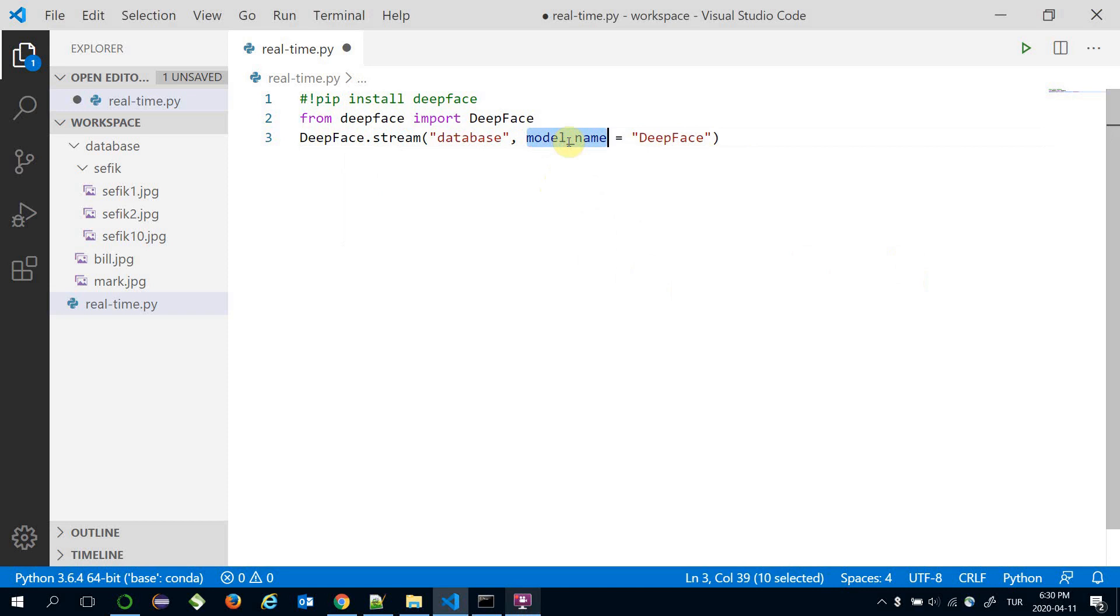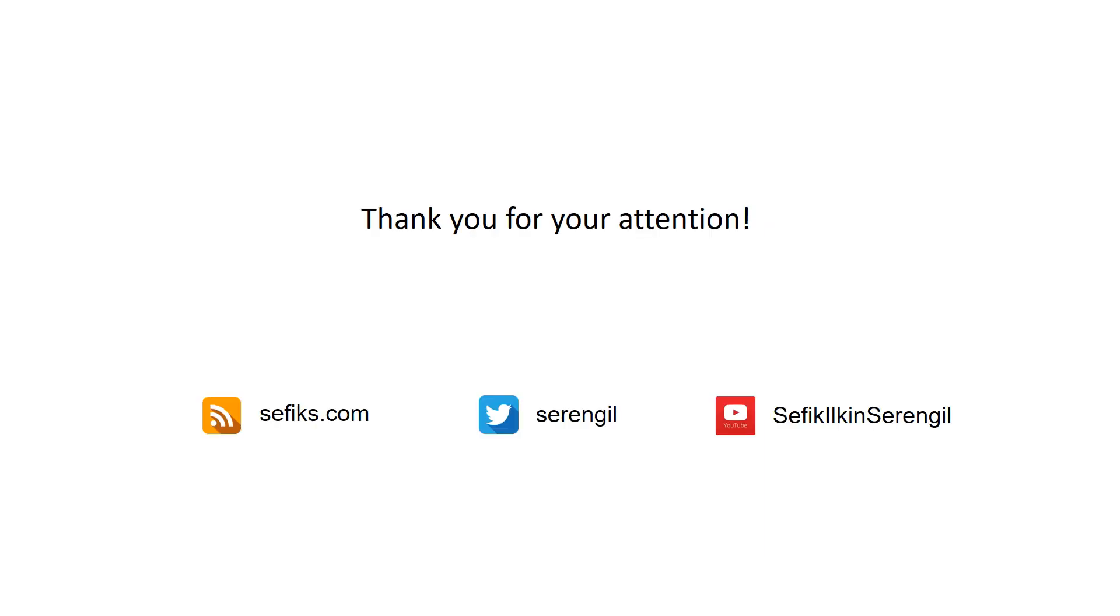All of those models have different success levels, different accuracies, and different response times. So we've covered how to apply facial attribute analysis including face recognition and demographic analysis with DeepFace in real time. Thank you all for watching and see you next time.